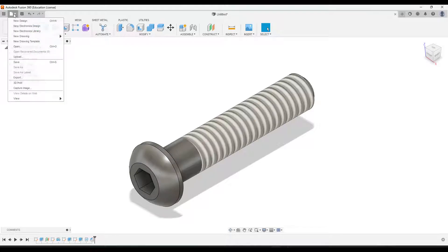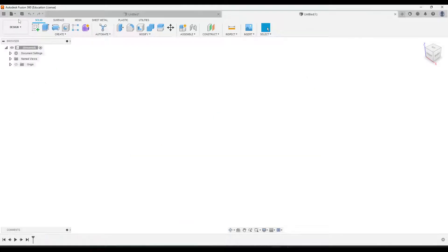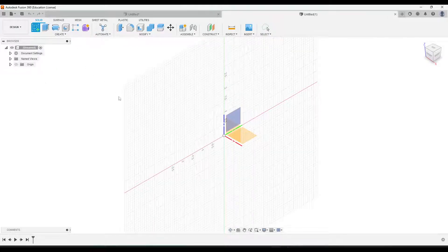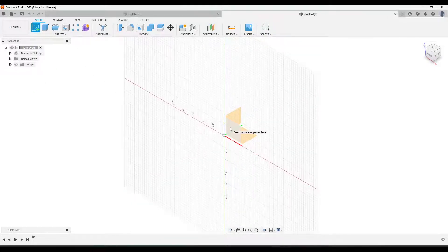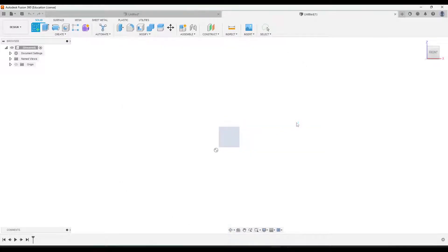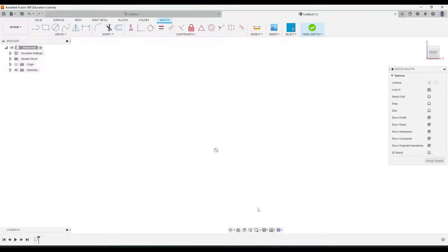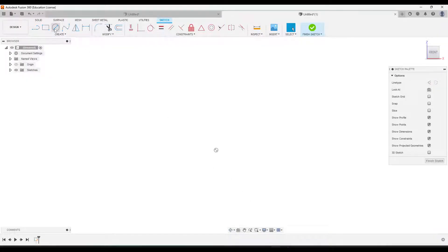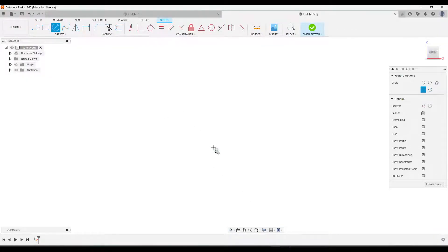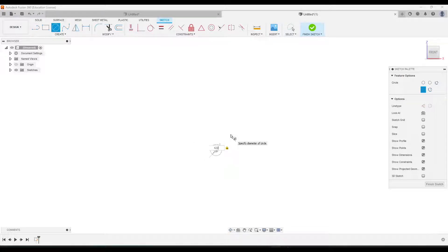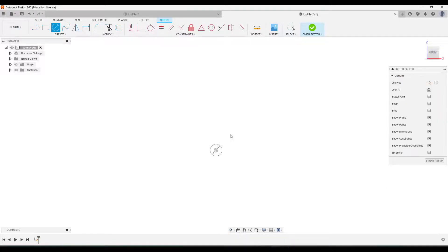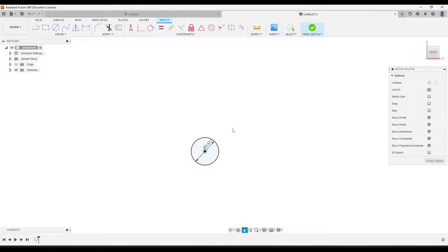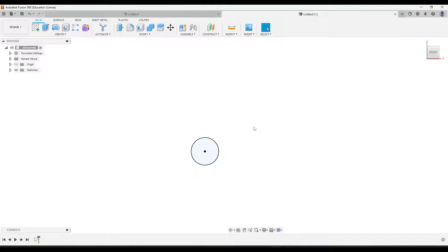So we'll go up to File, New Design, and then I'll create a sketch on the front plane. Okay, so if we look at our drawing for this, it has a diameter of 0.422 for the head of the screw, so we're gonna start with that. So go up to Circle, create a circle that has a diameter of 0.422, and then we'll finish that sketch.